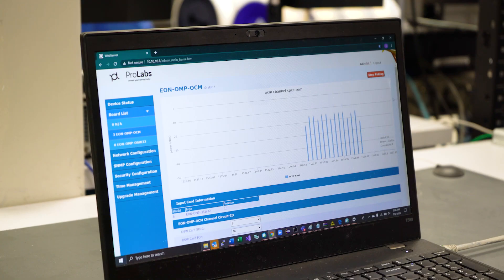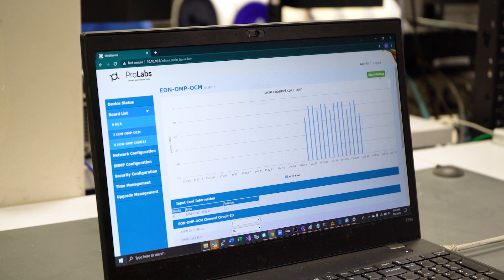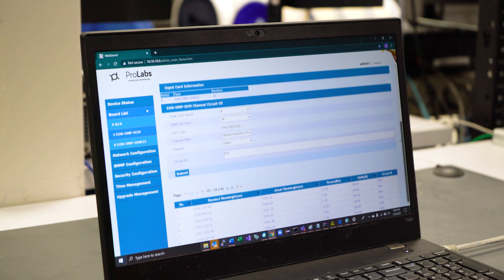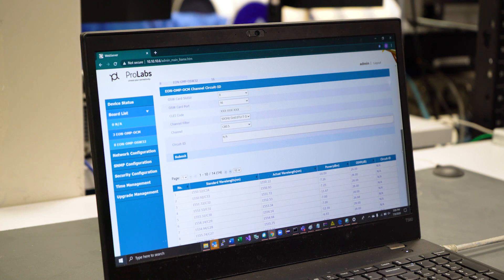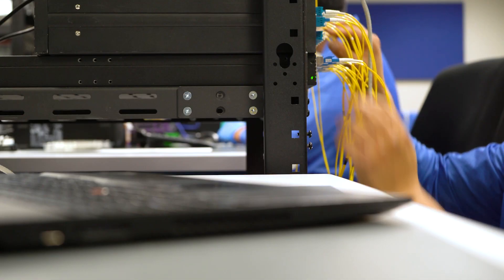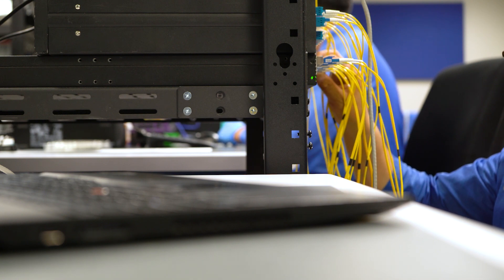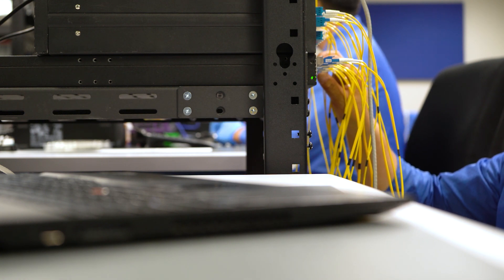Our OCM constantly surveils individual channel power levels and provides both local alarms and northbound traps for changes in optical power level as well as optical signal-to-noise ratio. With the ability to execute this advanced monitoring on up to 48 fibers per chassis, service providers can scale the solution as needed per hub site.